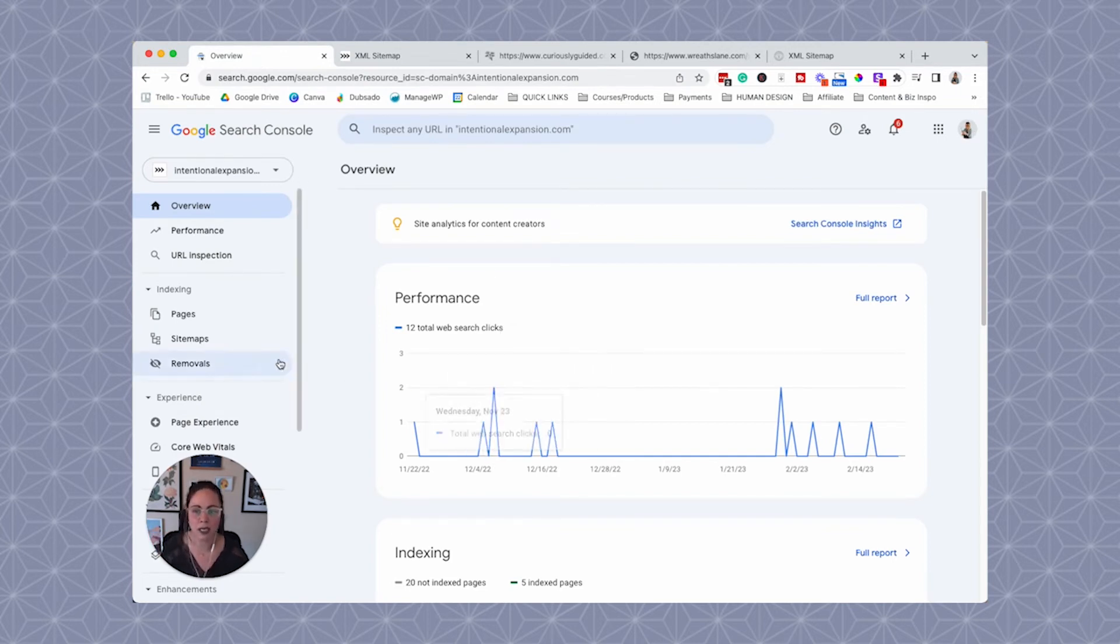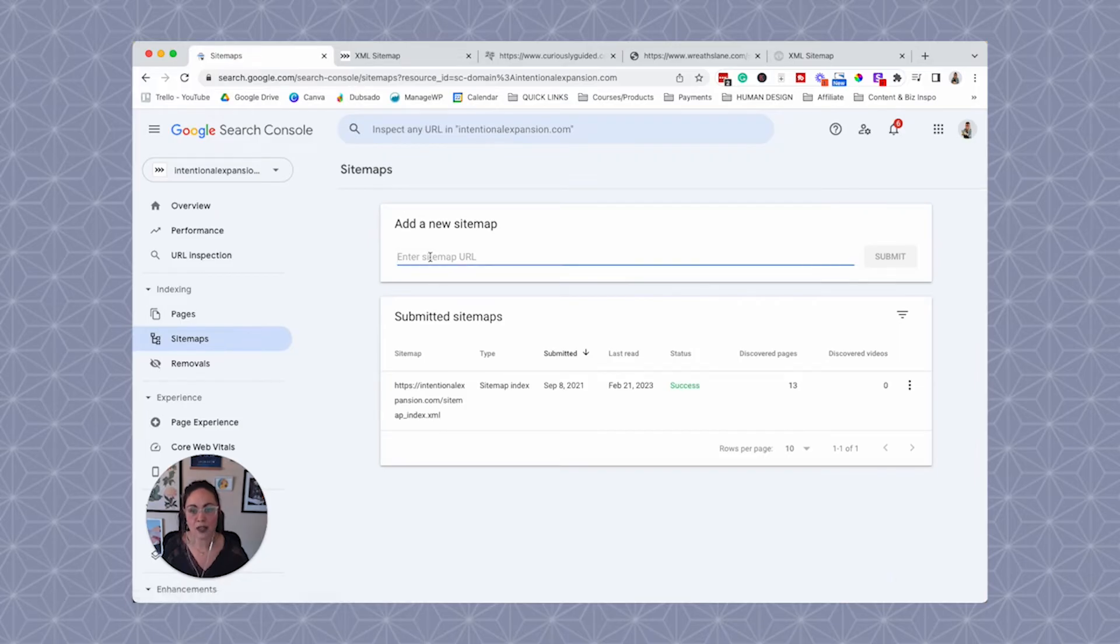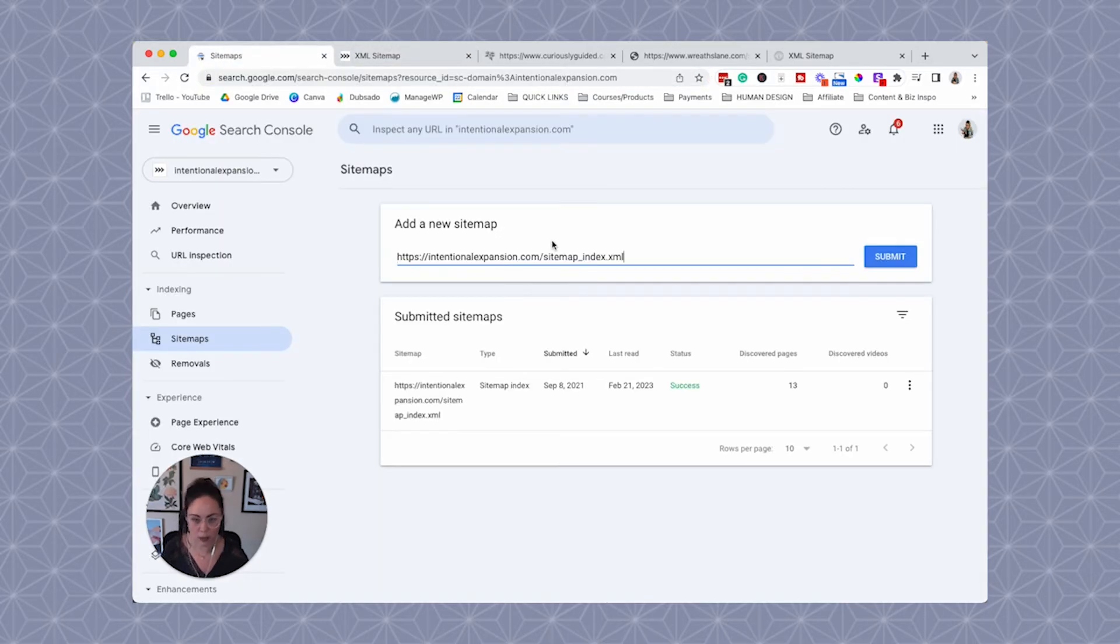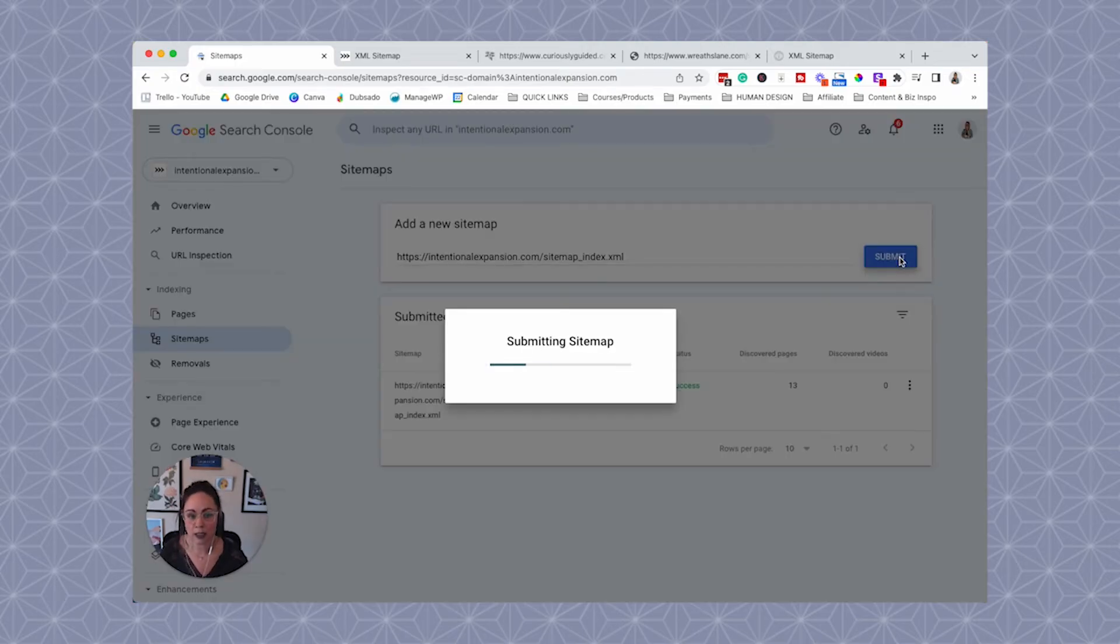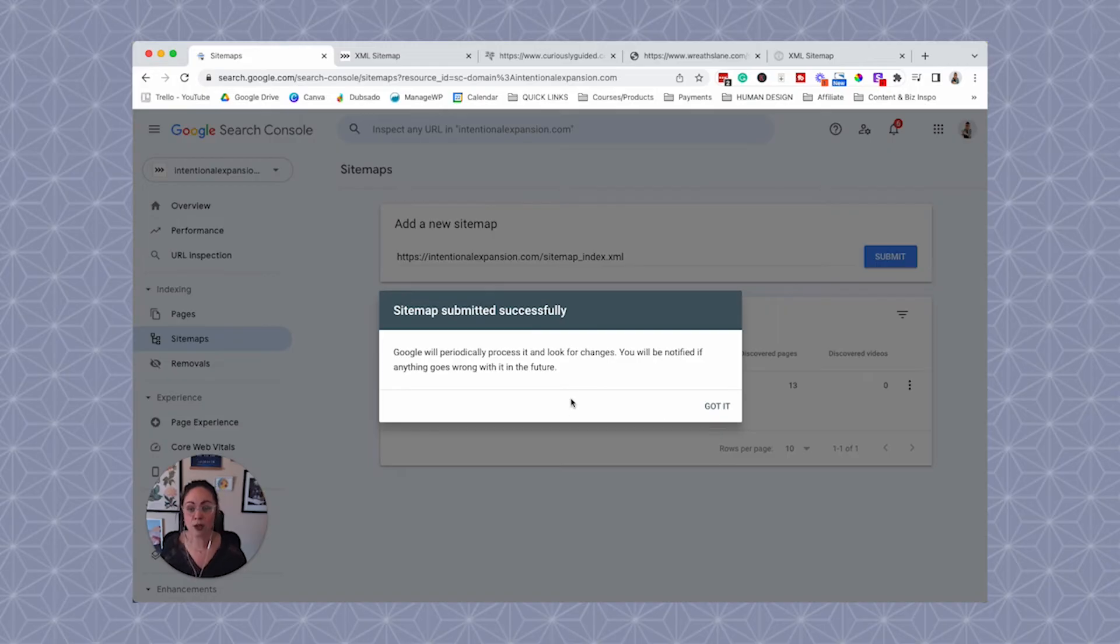They make it very easy. So just click sitemaps. And then you're just going to enter that URL that we copied. You're just going to paste it right in here. And then you're going to click submit. So I'm going to click this just so you can see what it looks like. You're going to get it. It's submitted successfully. That's great.